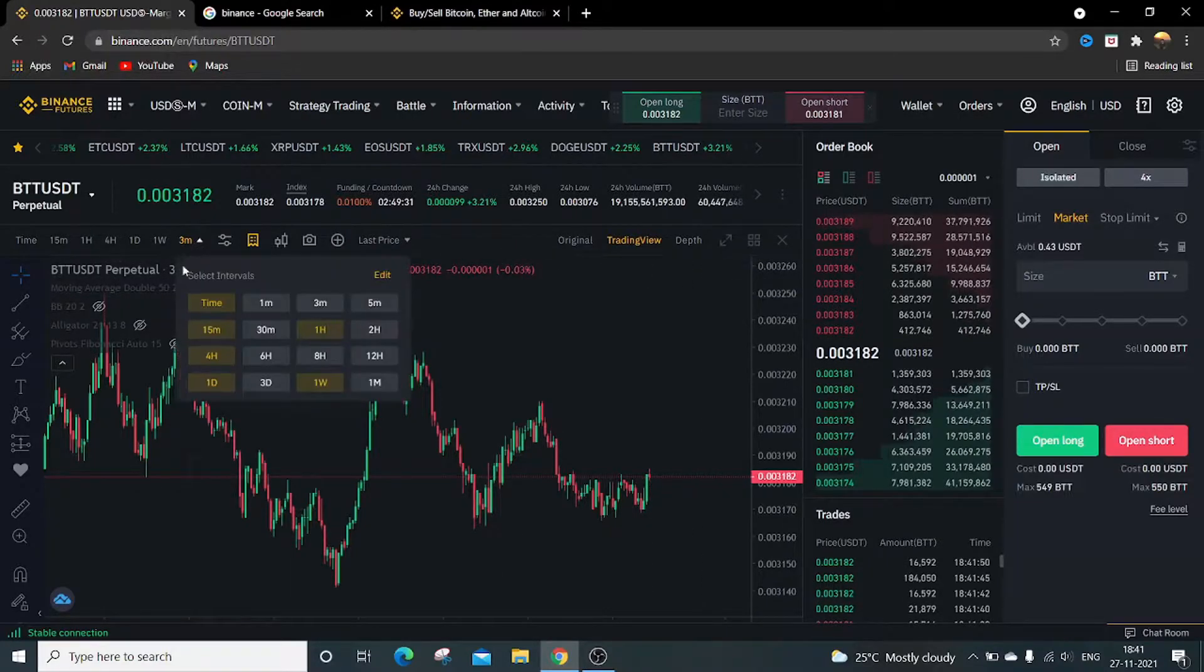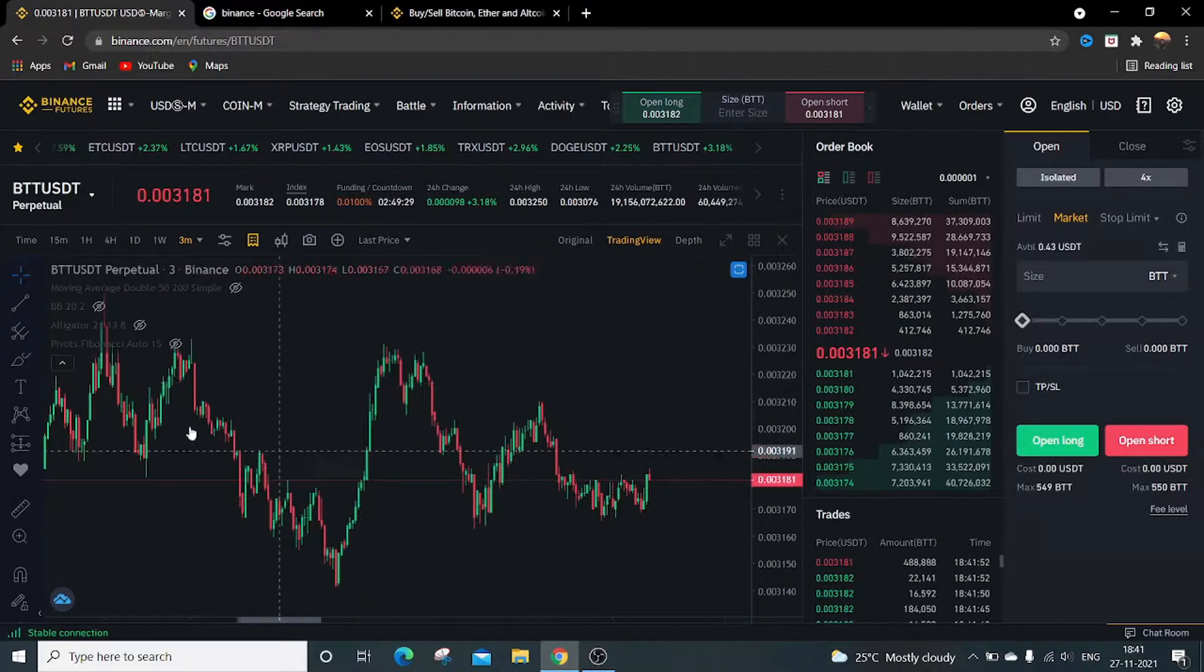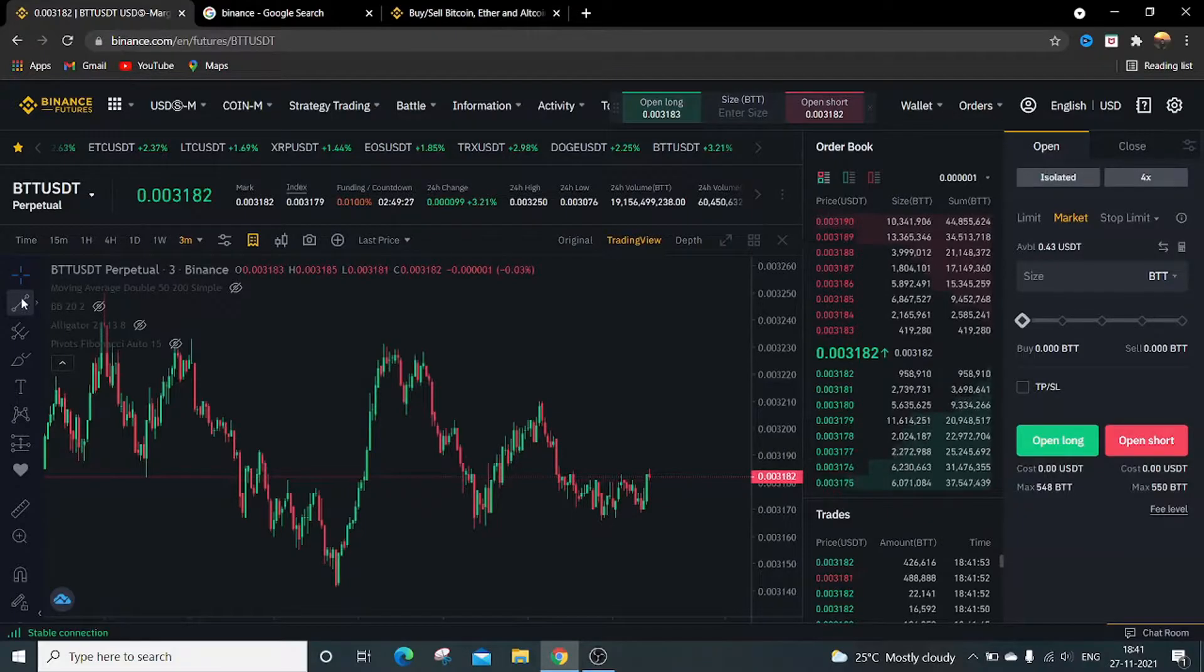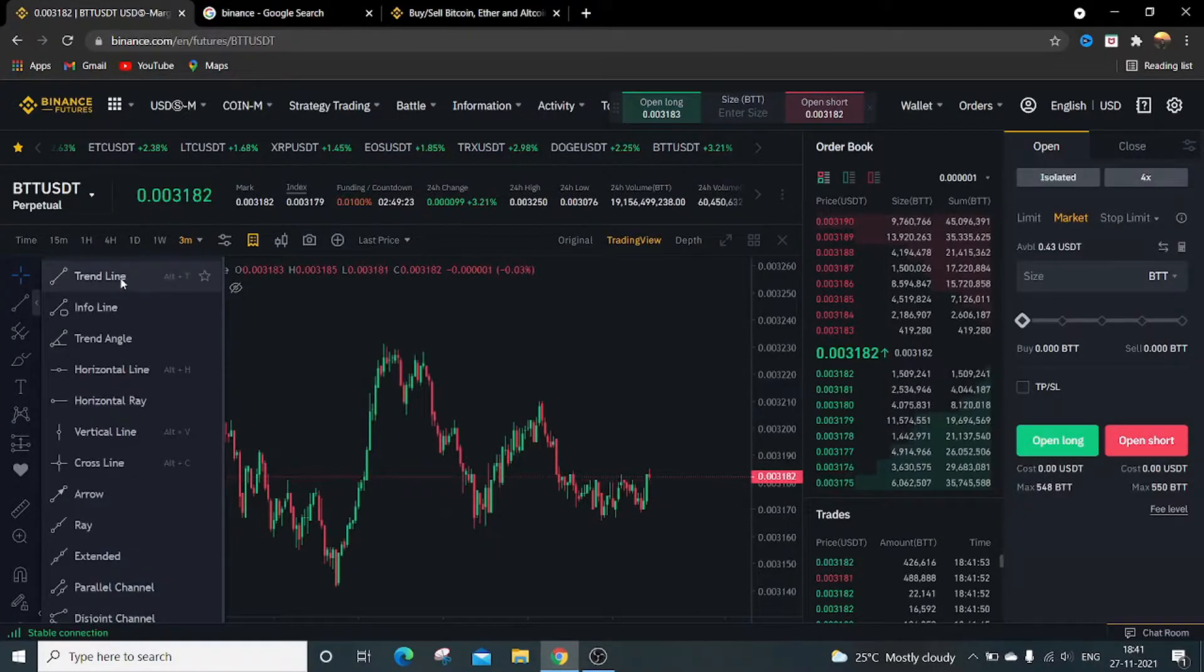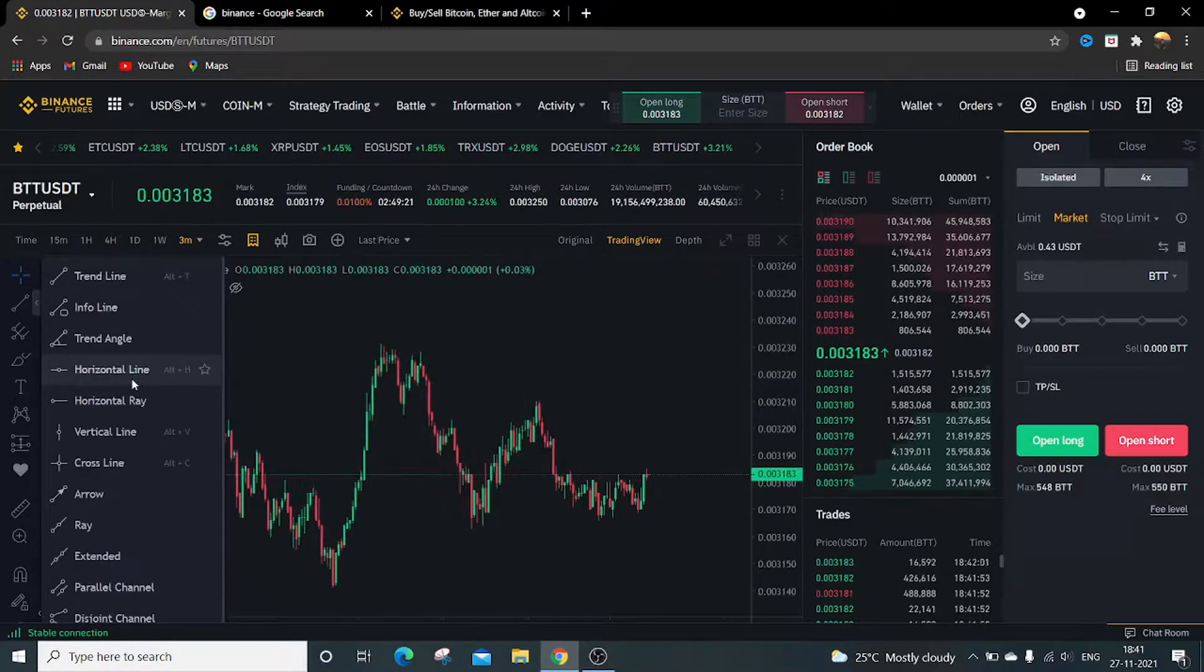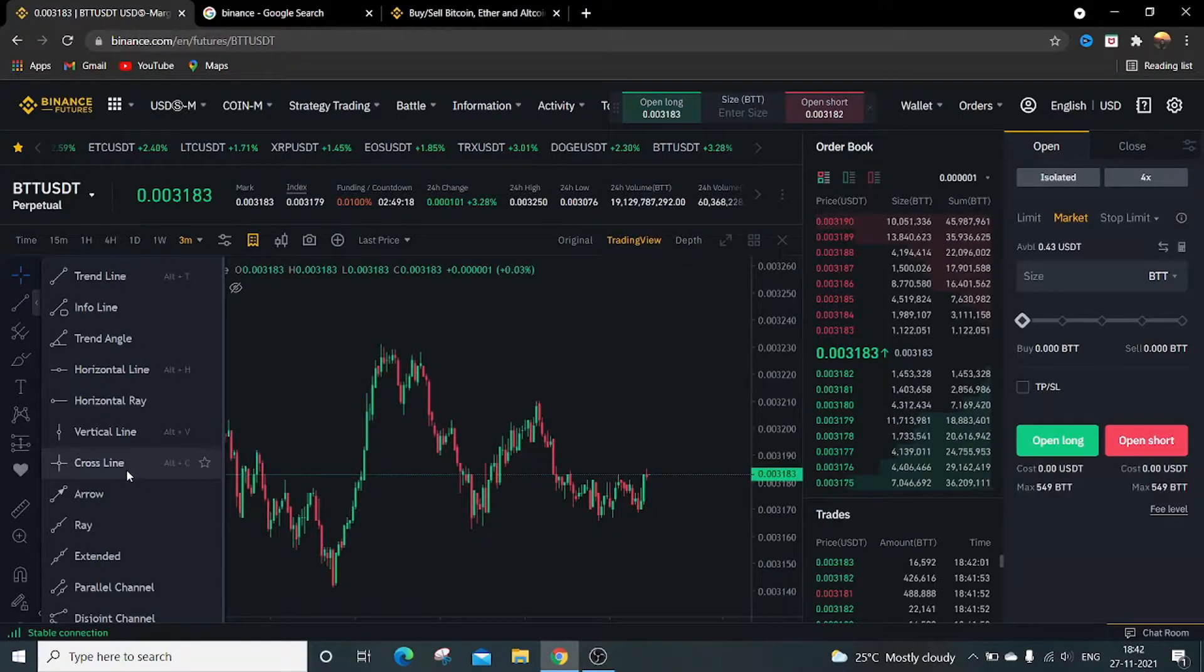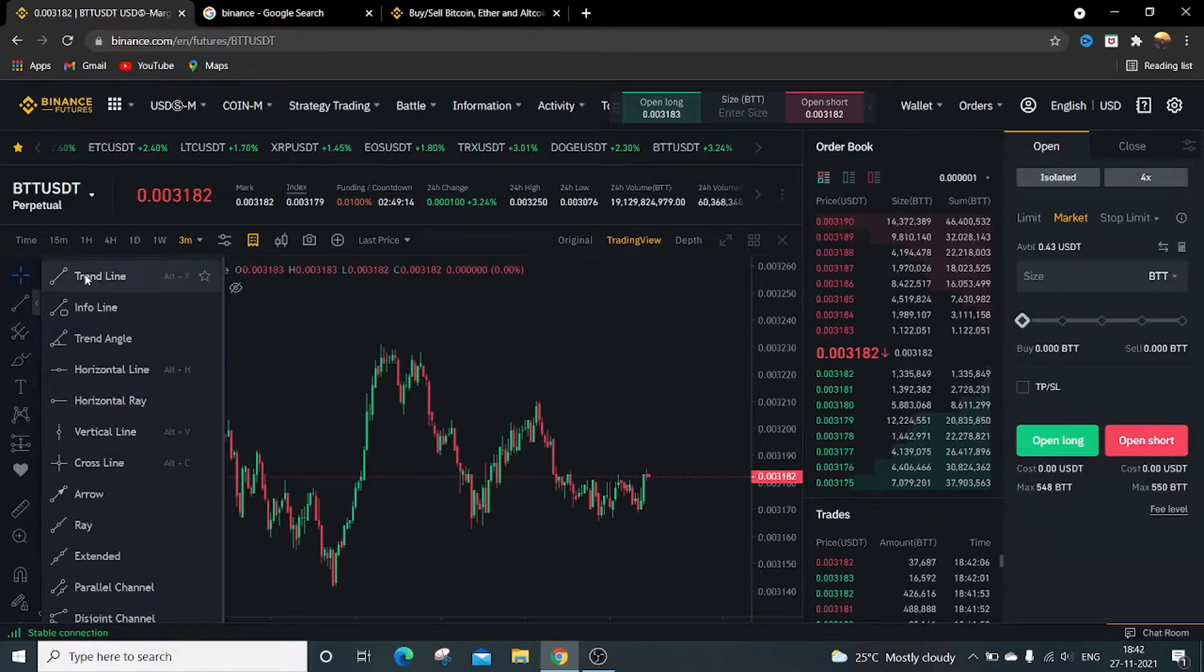So let's begin. This is the first tool. Just click on it, it will show you the trendline, the triangle line, horizontal line, horizontal ray, vertical line, cross, arrow, cross line, arrow ray, etc.